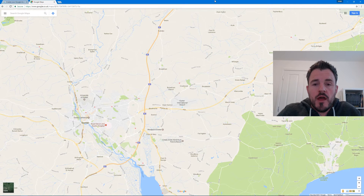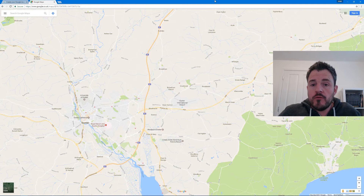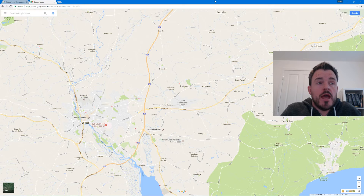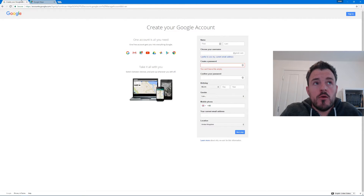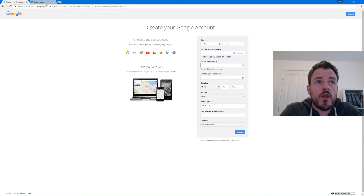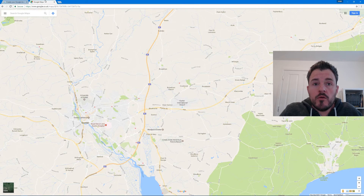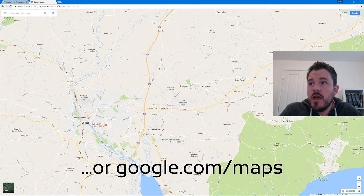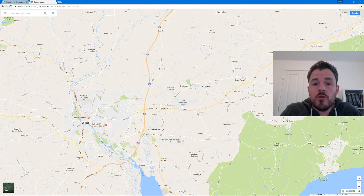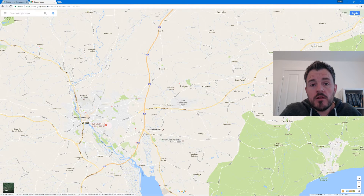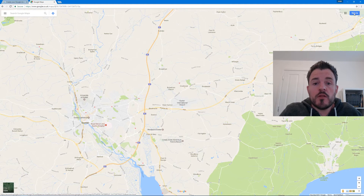Before you can create your first custom Google map you need to have a Google account. If you've already got one - like a Gmail email account or you've used YouTube before - you already have one. If you don't, open up your browser and go to accounts.google.com, fill out the form and create a free user account. Once you've done that, open up a browser to google.co.uk/maps and in the top right hand corner you'll see a sign in button. Click that, enter your Google account and we're ready to go.